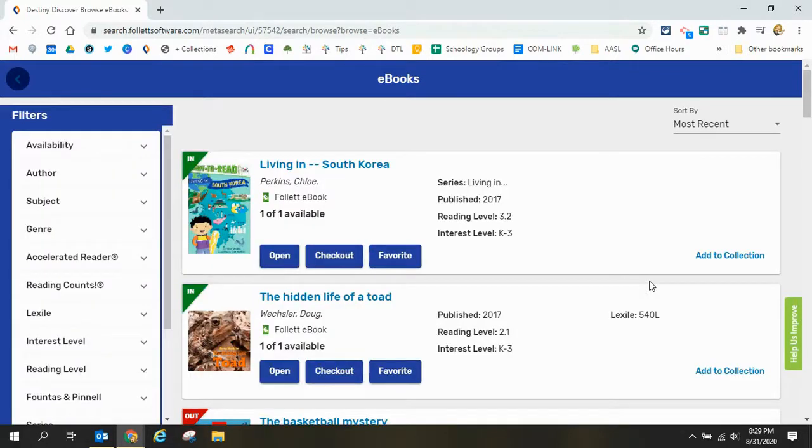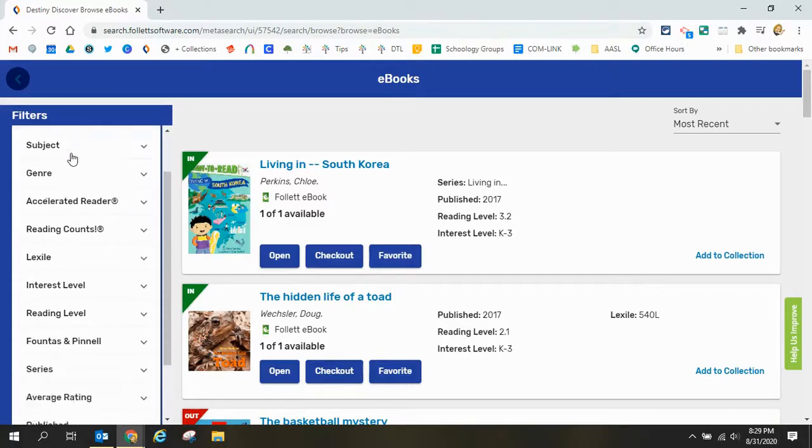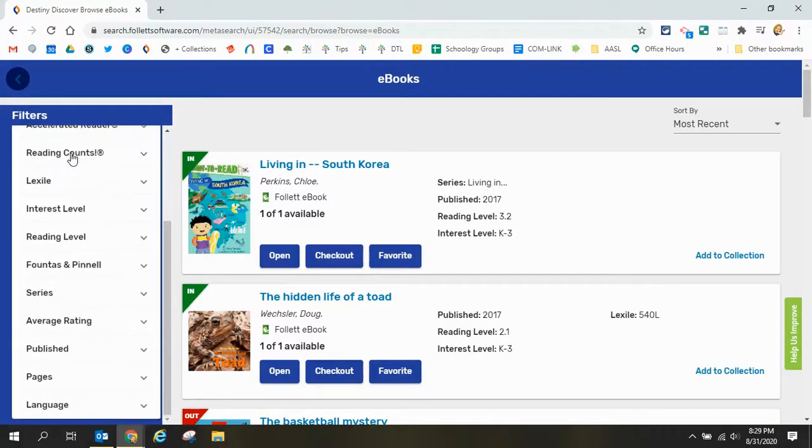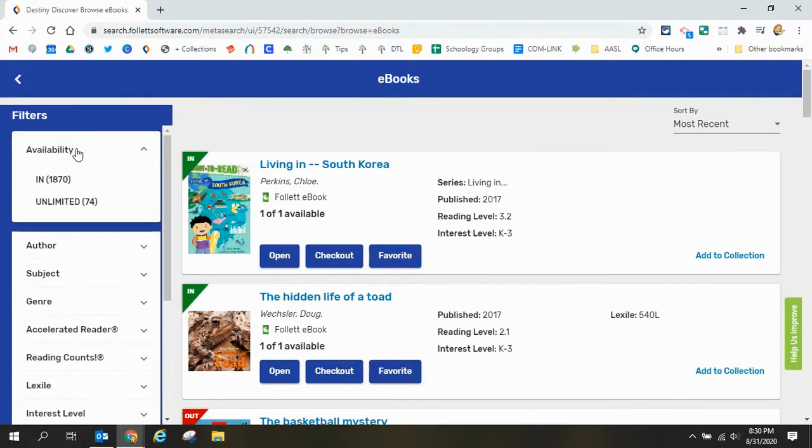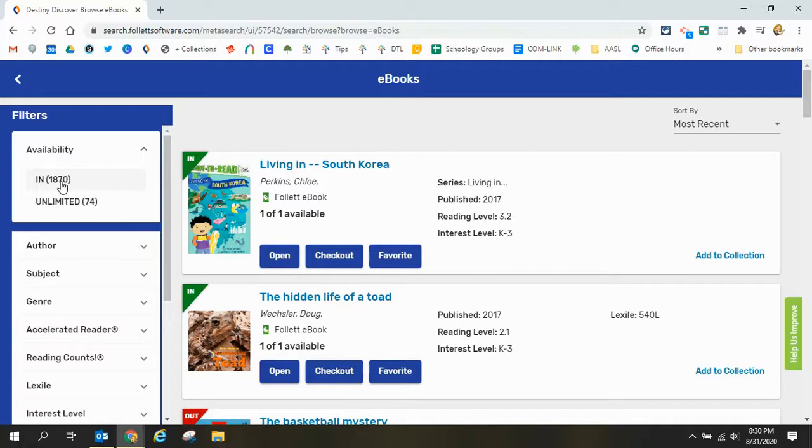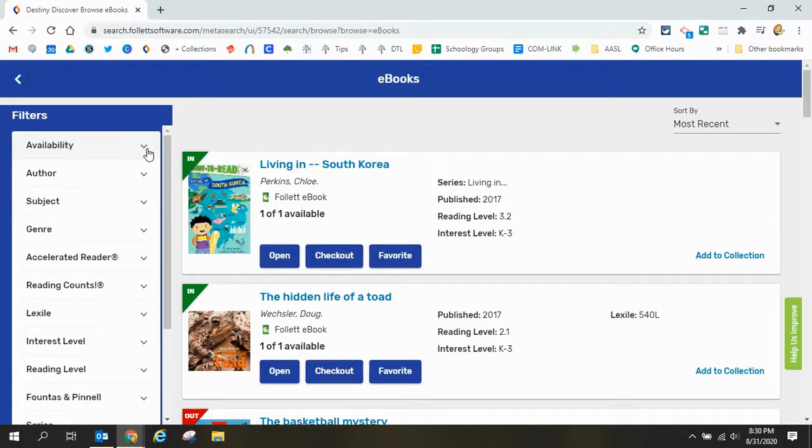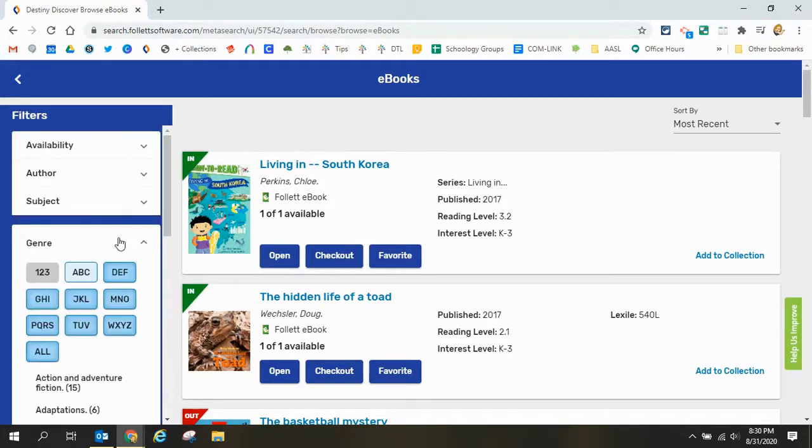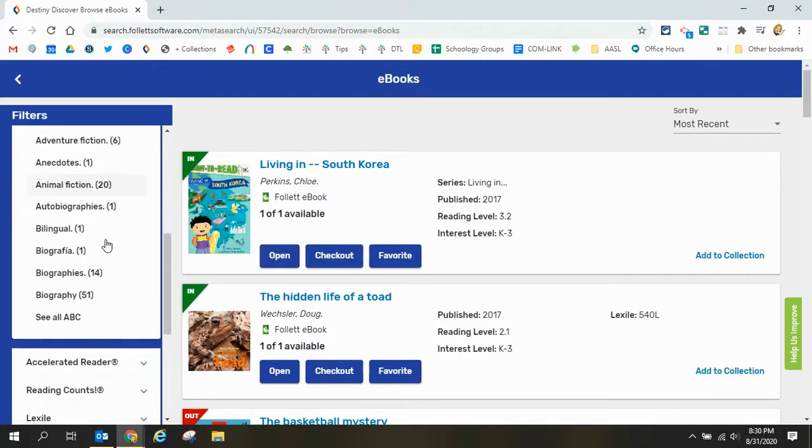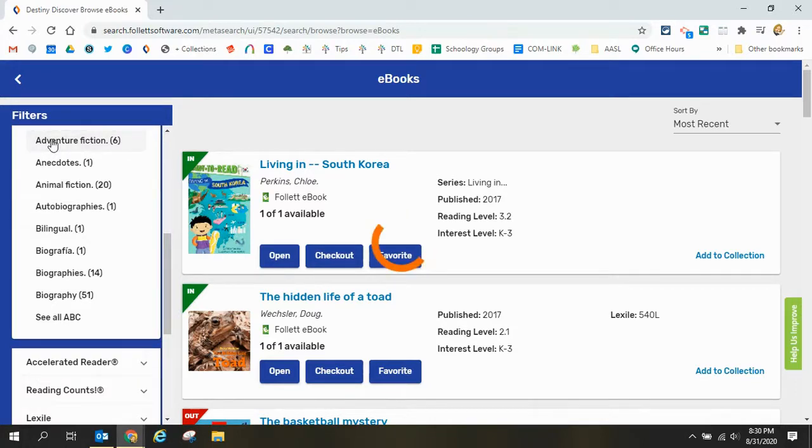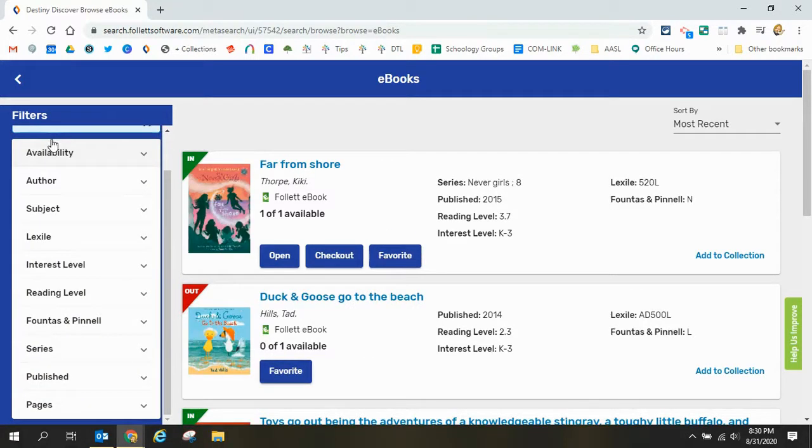When this collection of books loads I can use the filters on the left to help me sort through which books I want to look at. I can sort by availability so 74 are unlimited and 1870 are available. I can sort by a genre so if I wanted books that were adventure fiction then I could click that filter and see which titles were adventure fiction.